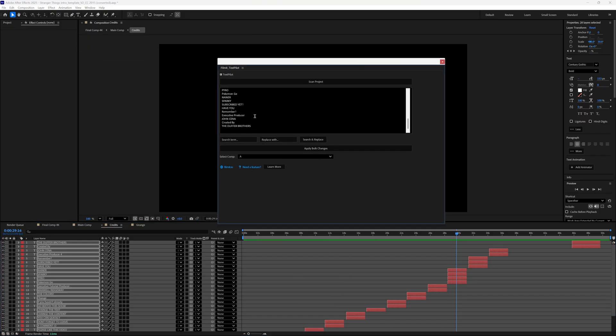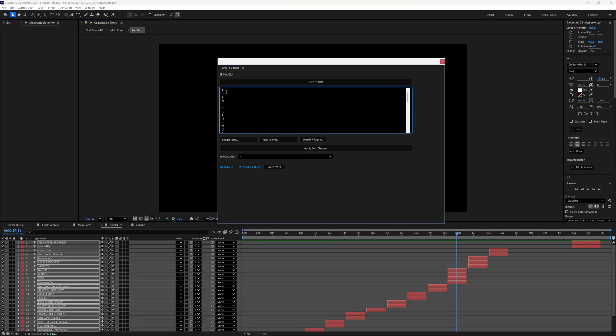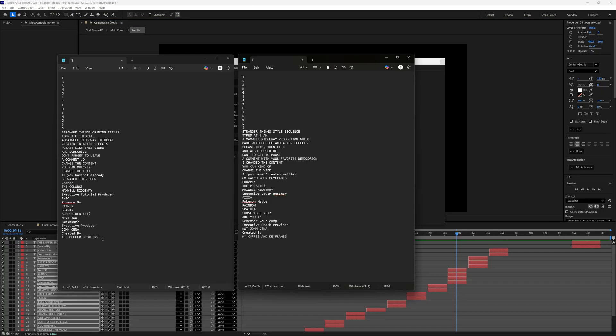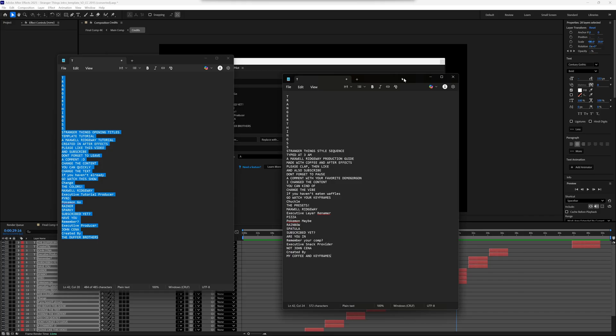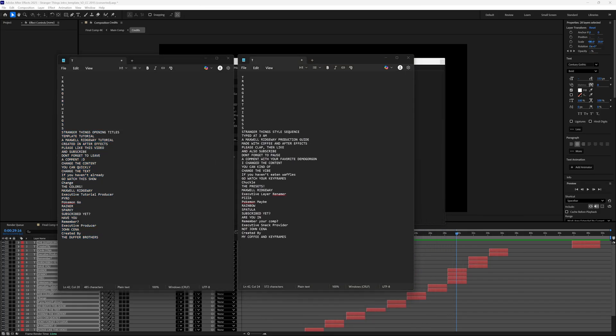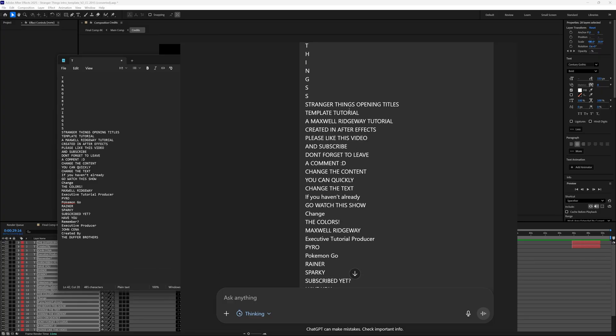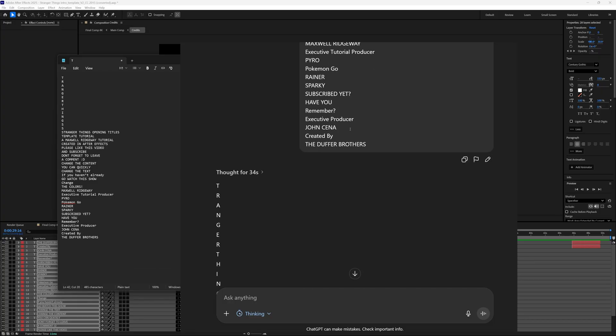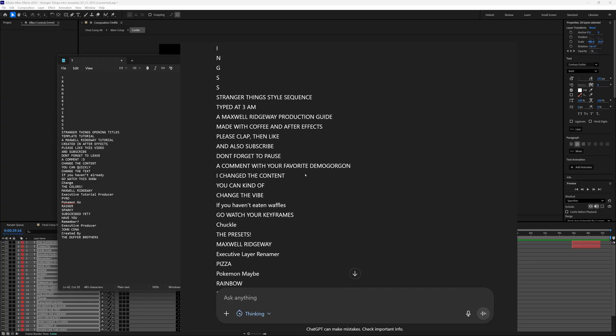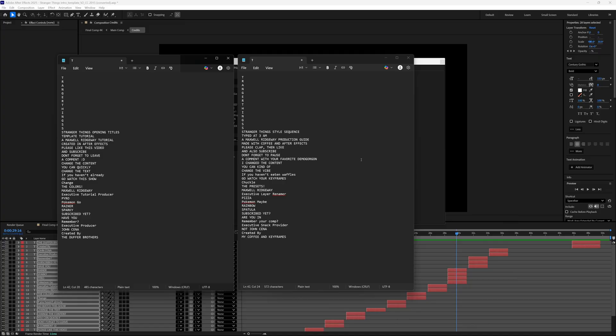Great, so here it is. Here's the original text. I copy and paste it from TextPilot, and then I took it into ChatGPT. I wrote a very simple prompt just to give an example right here: change this to new copy, same length, but write a new funny story. The letters in the beginning leave the same. That's the letters in the template that fade across the screen. Do not change formatting at all. Do exactly what I did. So I gave it this and it spat out this. You could say change it to Spanish, do anything.